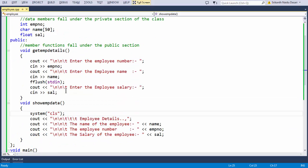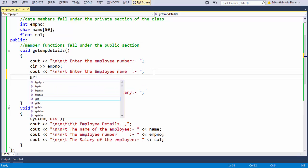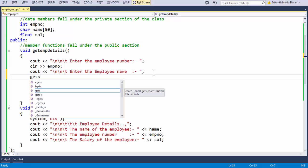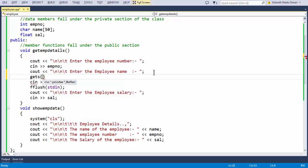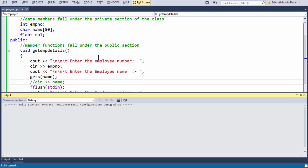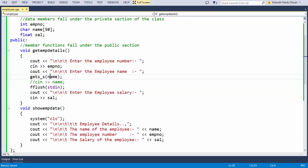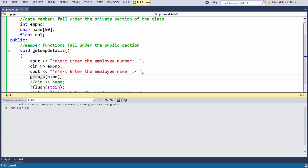Or we can use the gets() or gets_s() function instead of cin when we need to grab input that includes spaces. The normal gets() function is deprecated in our Visual Studio environment. The gets_s() function is what we use instead of cin whenever you need to grab string input in both first name and last name form.